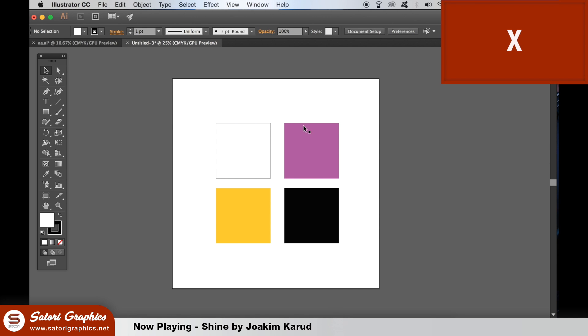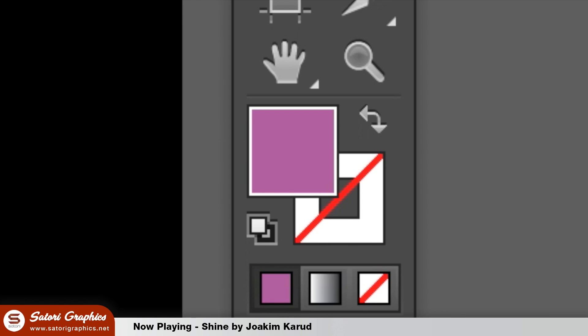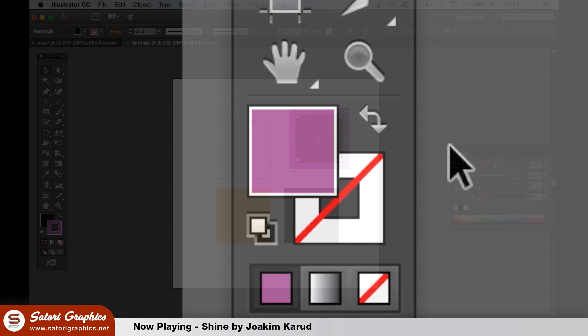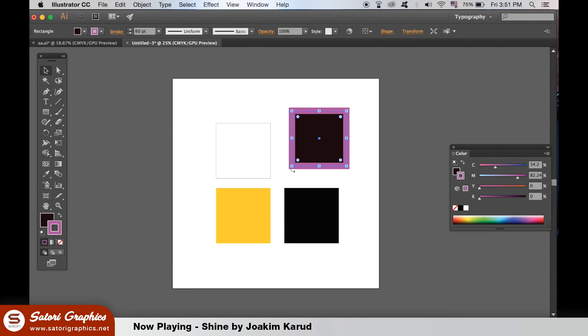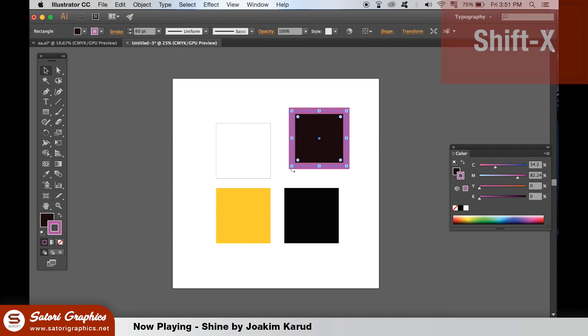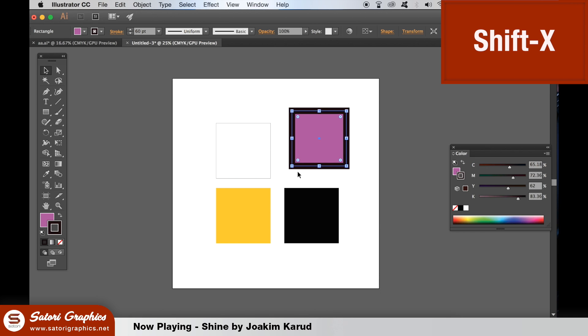X allows you to toggle between the fill and the stroke of an object, and if you hit Shift + X, that swaps the color and the stroke around.